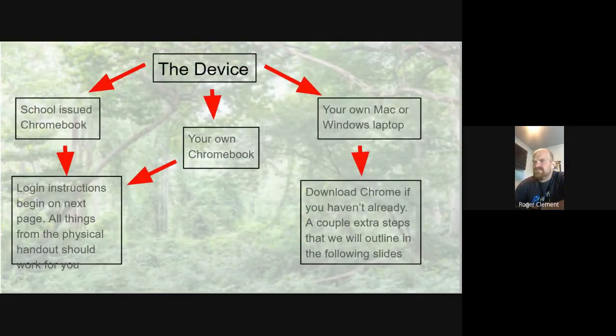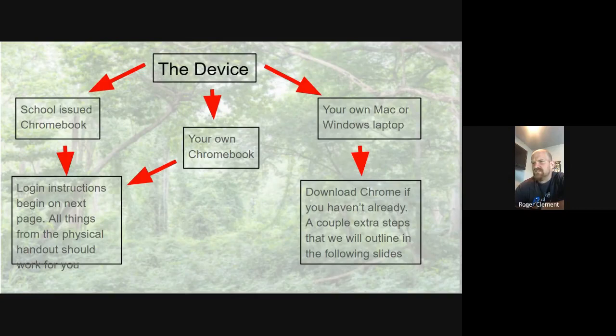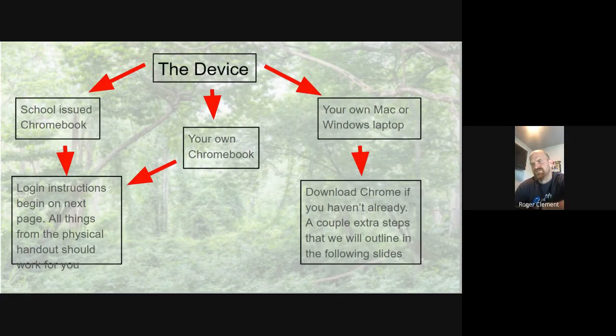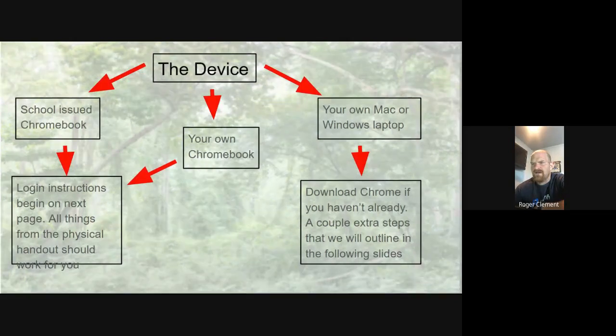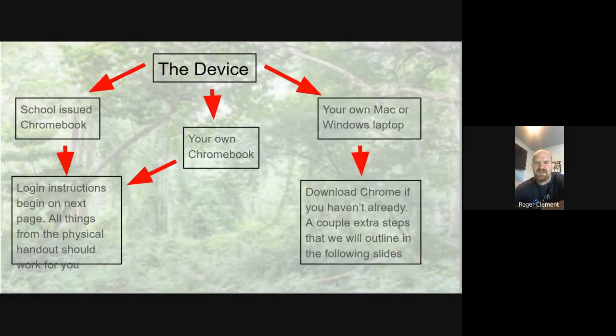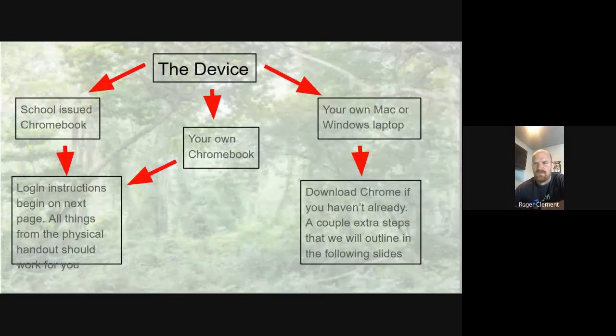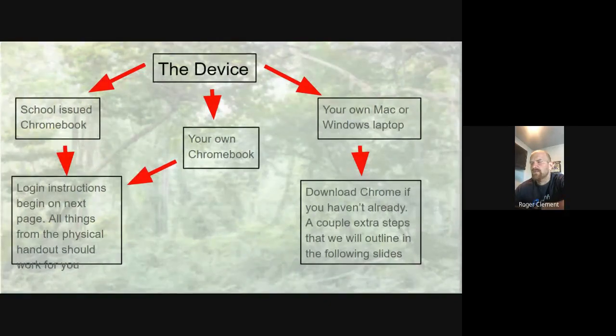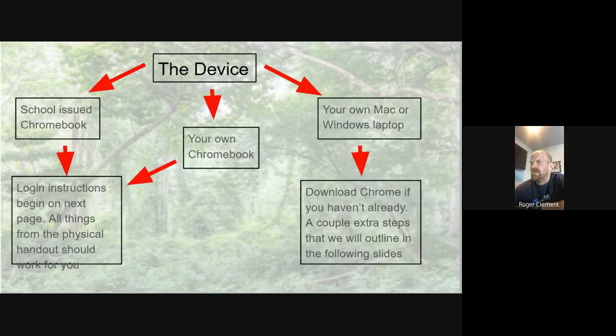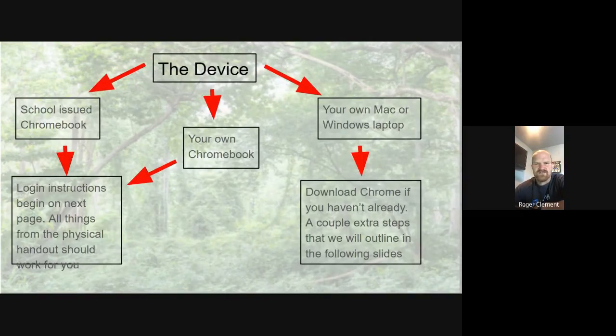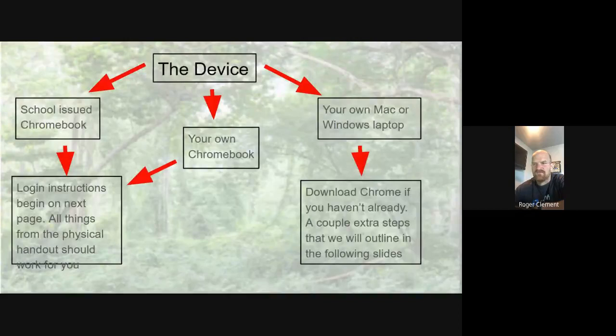So I want to go ahead and get things kicked off. One of the things that I seem to see a lot online is questions about device. So we have three basic options. There is a school-issued Chromebook that if you came up and picked that up, you have that. You may have your own Chromebook. That's perfectly fine. And then the third option is you may have a Mac or a Windows laptop of your own, and that is perfectly fine.